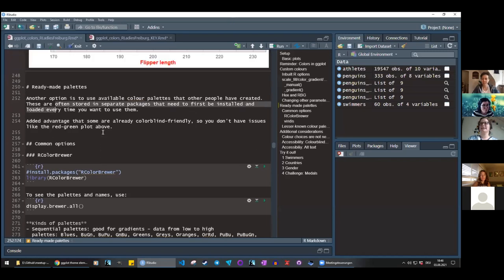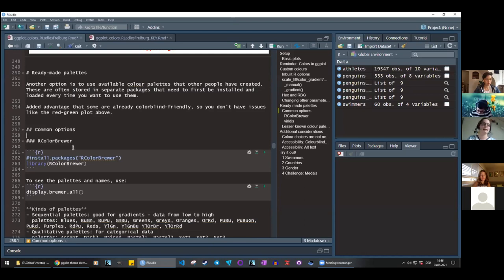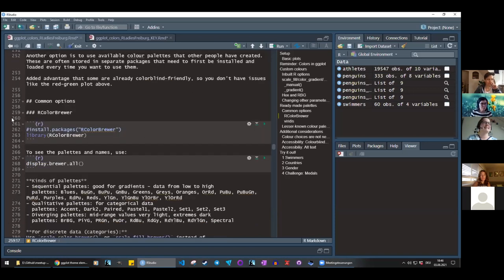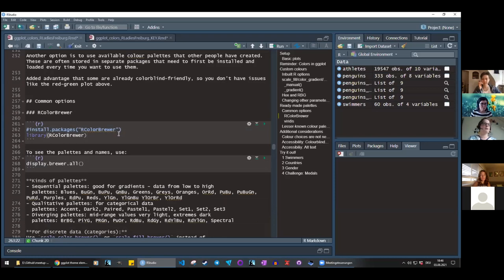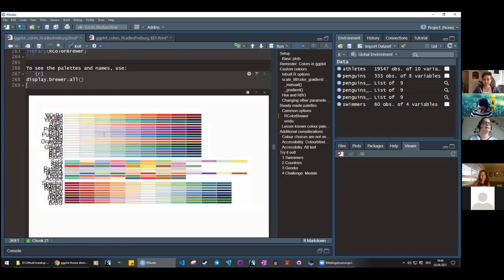There's a question about whether you can also italicize or bold text in theme options — yes, within element_text you can use face equals 'bold', 'italic', or 'bold.italic'. You can also change line type for grids to dashed or dotted. There's a lot in theme, so Google it or check the documentation rather than trying to memorize all options.